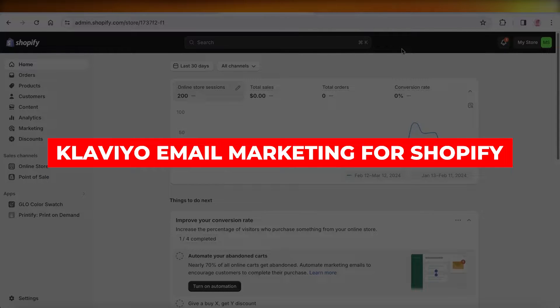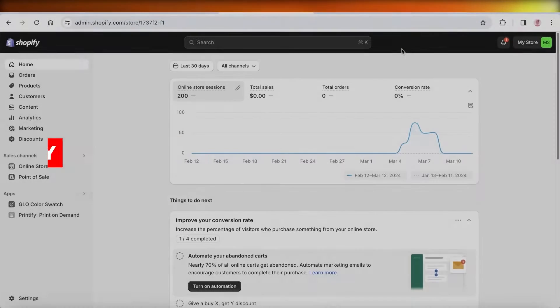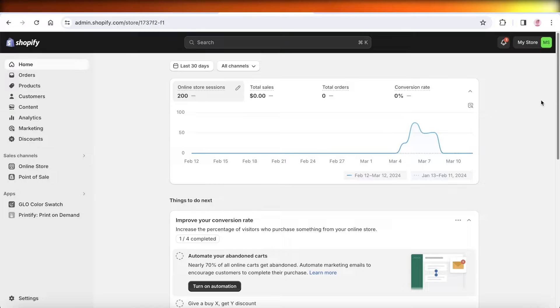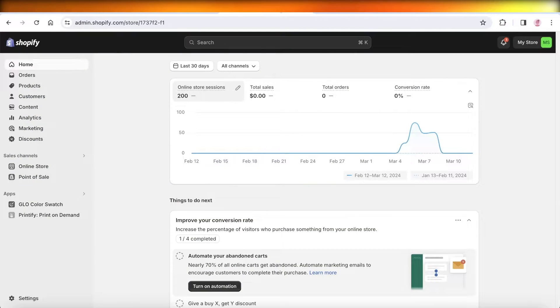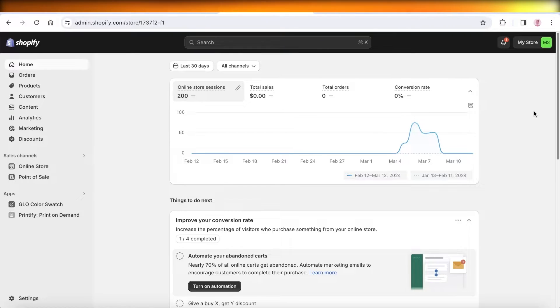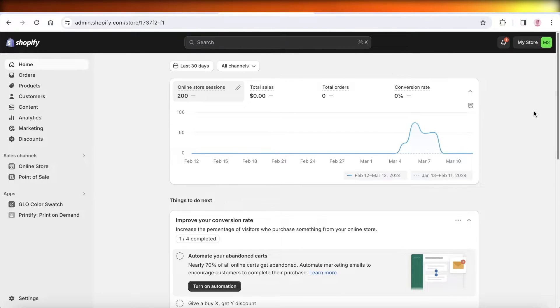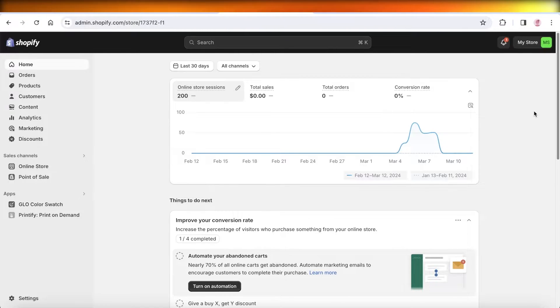Klaviyo email marketing for Shopify. Hey guys, welcome back. In this video, I'll show you how you can integrate Klaviyo into your Shopify store, what are the different types of segmentations and different types of email marketing emails that you can send. So covering all the basics of email marketing, let's jump right in.